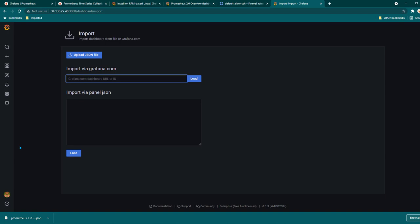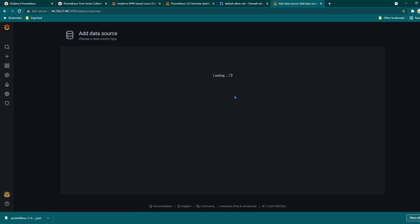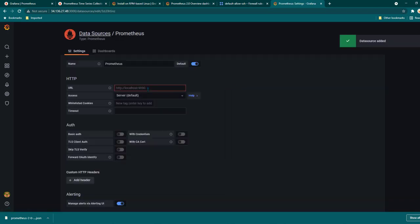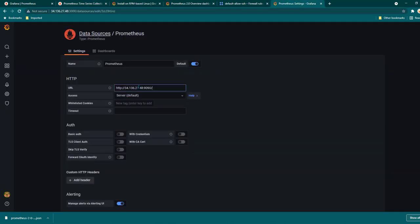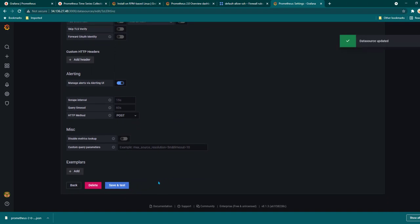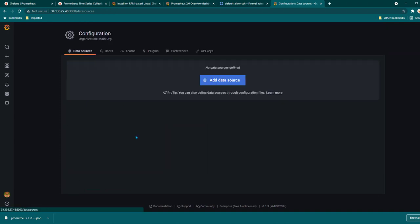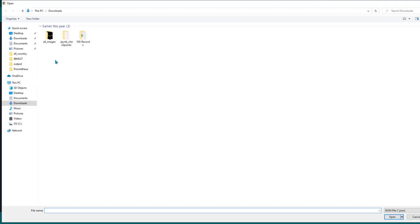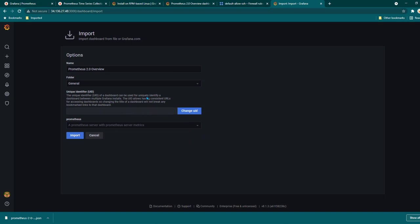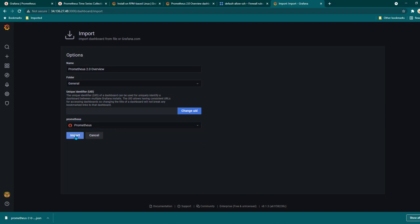To import the Prometheus JSON file it is going to ask for a data source, so we should first create one. I'm going to click on Configuration, then Data Sources, click Add Data Source, and select Prometheus. From here we specify the URL where Prometheus is running, paste it in, scroll down, and click Save and Test. If everything is okay it will say the data source is working. Now we can see the Prometheus data source is available.